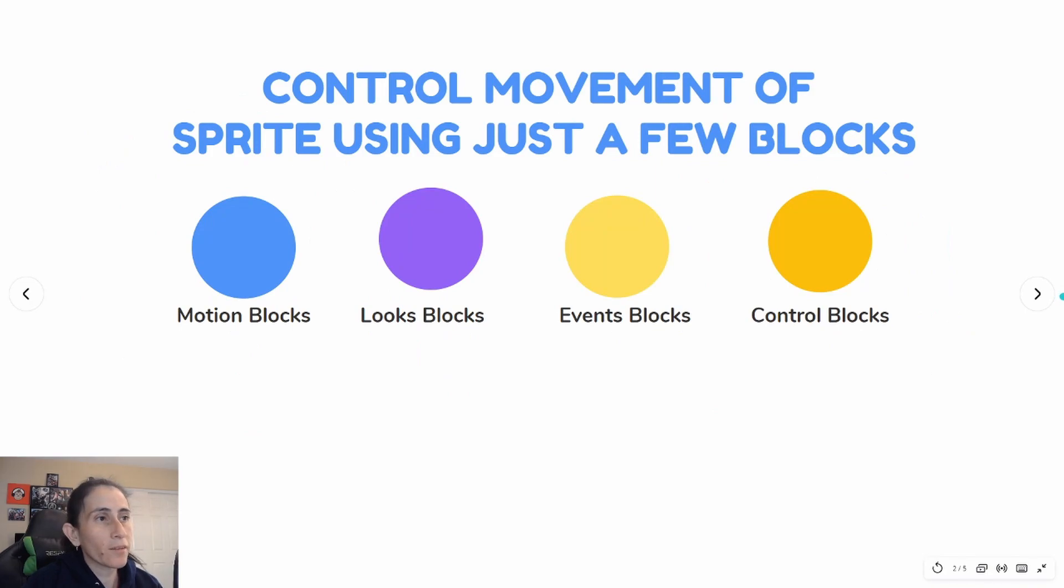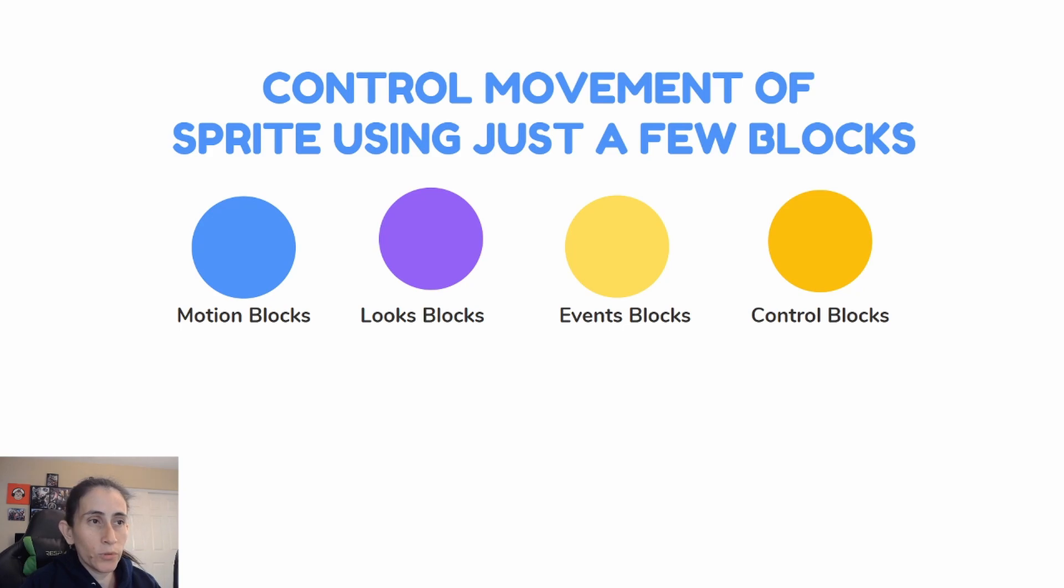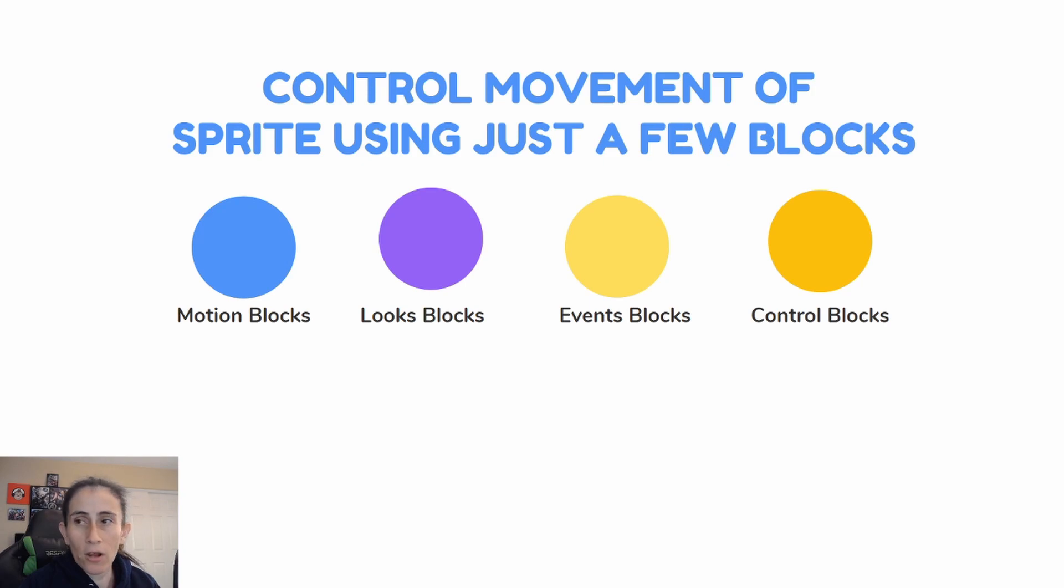These are the blocks that we're going to be using to add movement to our sprite and I decided to put them in the color code that they belong to so that it's easier for you guys to understand and follow what we're trying to do.